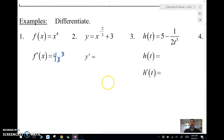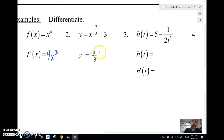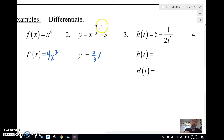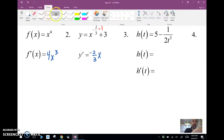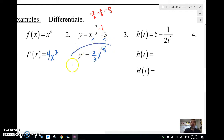Sometimes our powers aren't as easy as x to the fourth — we have to deal with fractional powers. Same work, you just have to handle some fractions and subtracting. I bring down the negative two-thirds and subtract one, which requires a common denominator, giving me negative five-thirds as the new power. There's a plus here, so I take the derivative of each term separately. The derivative of three is zero since it's a constant, so I just get that as my answer.